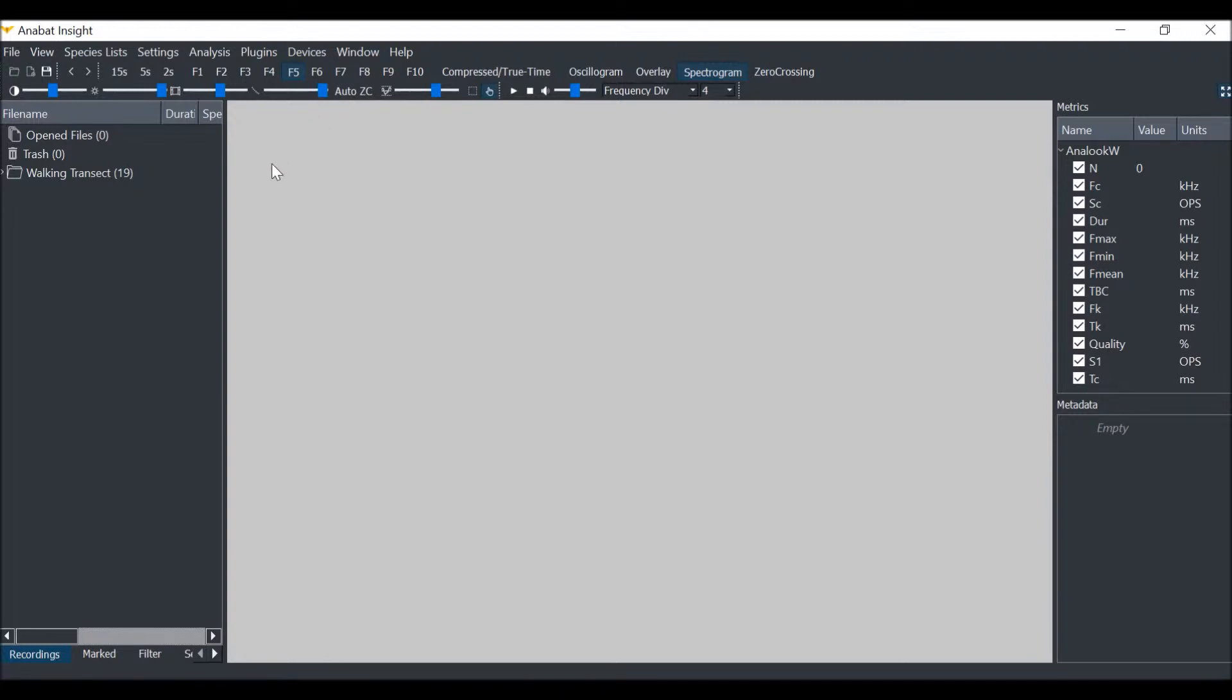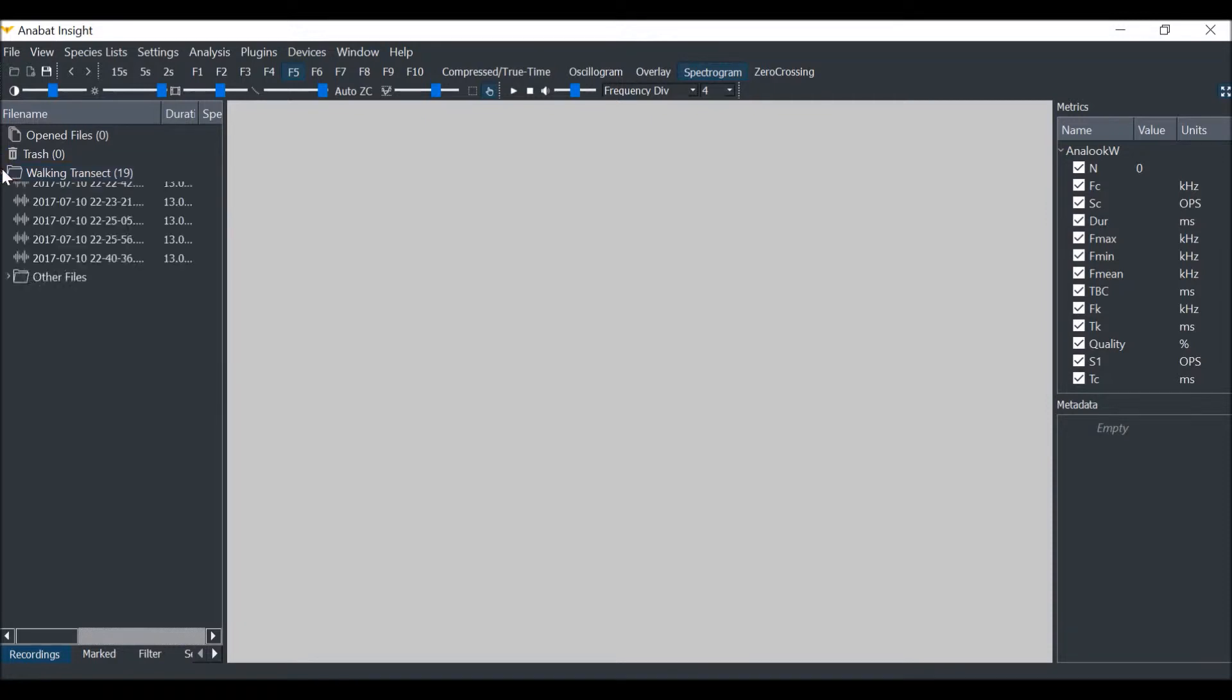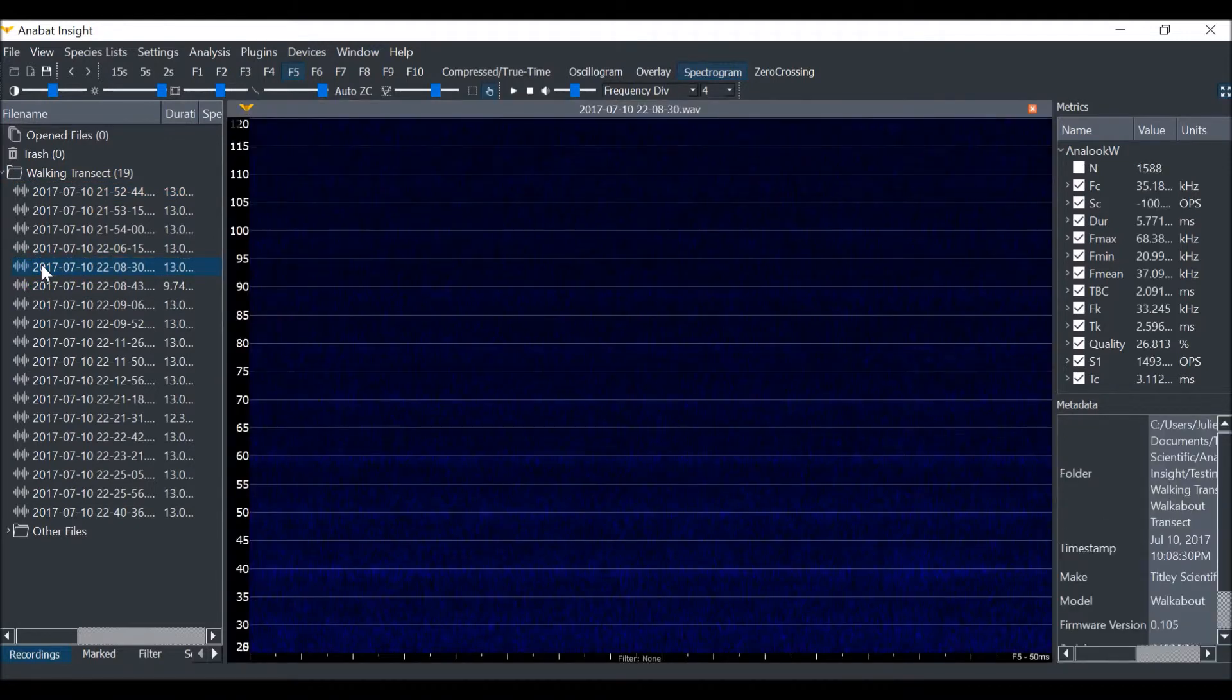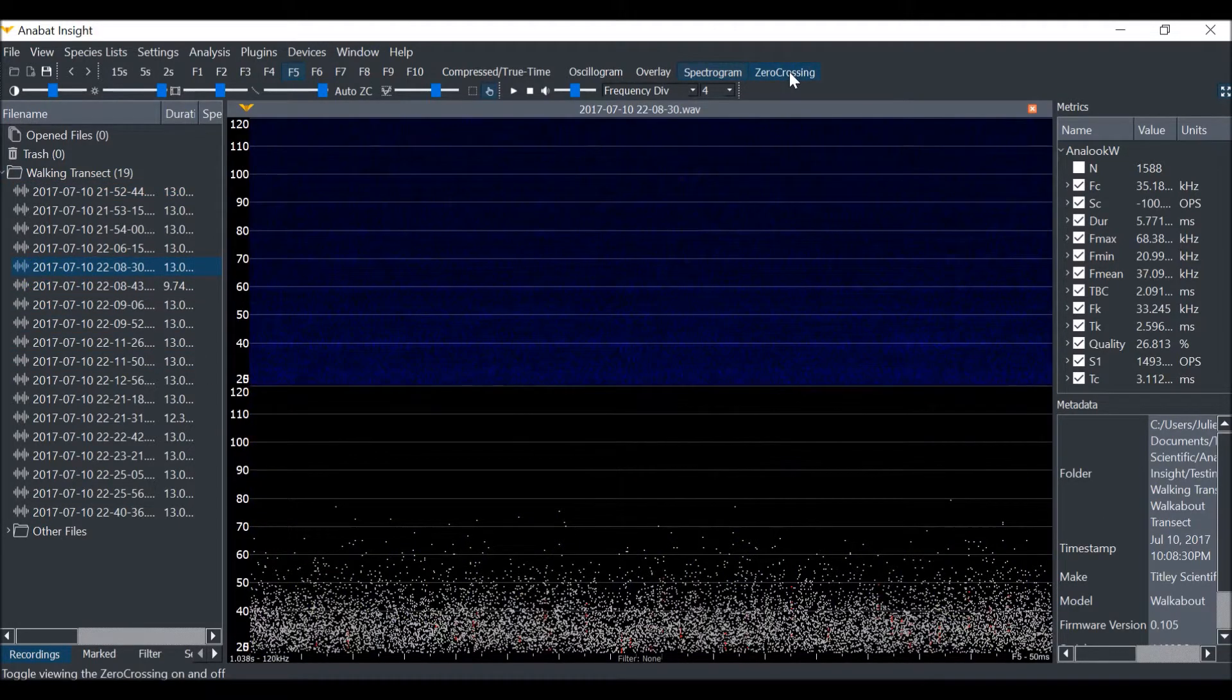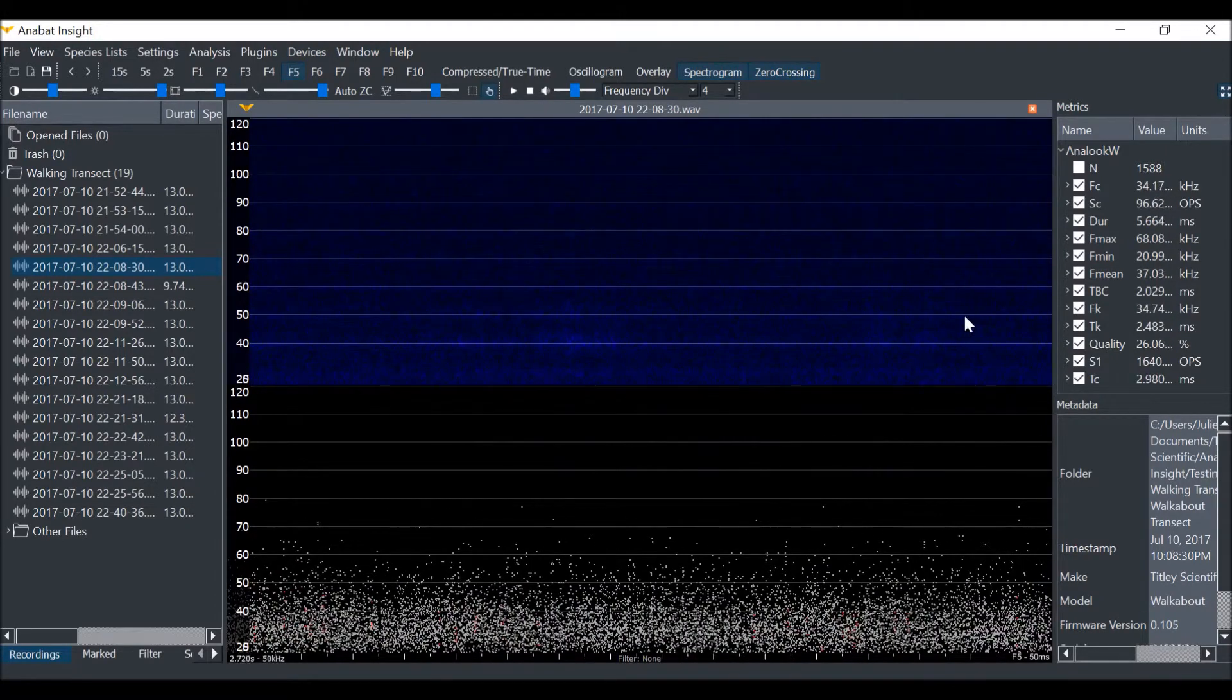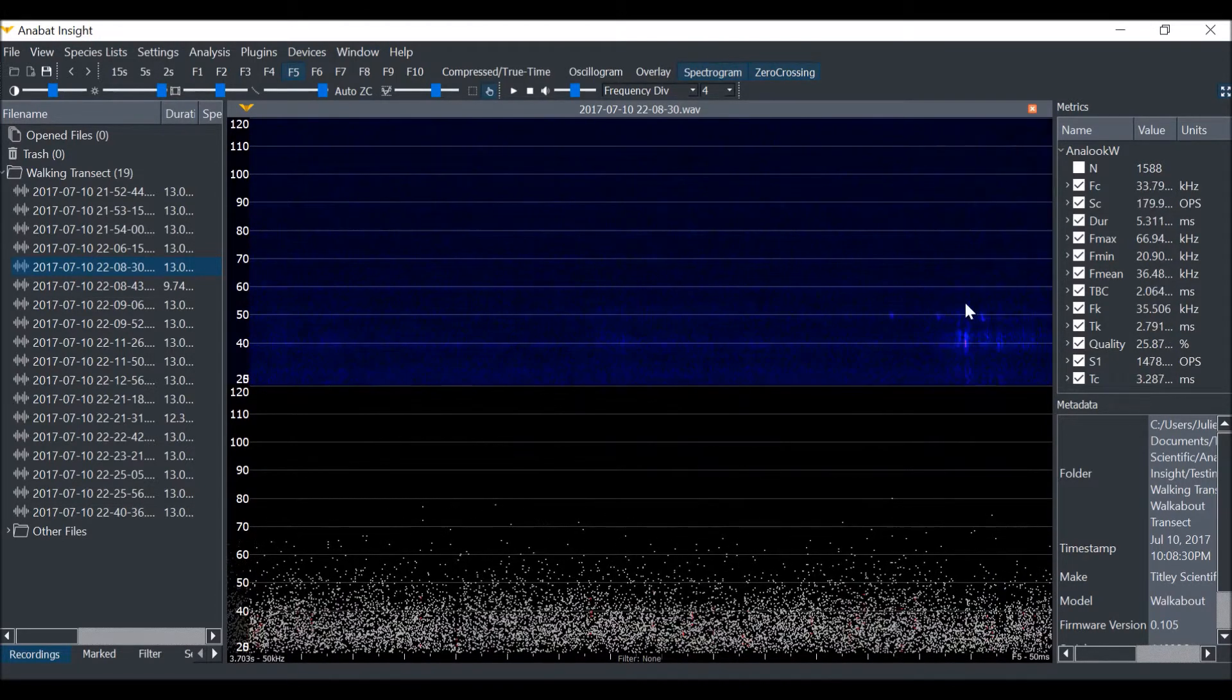To demonstrate how trigger settings work, we will open a full-spectrum file. We will view both full-spectrum and zero-crossing. We will drag across the file to find where the bat call is.